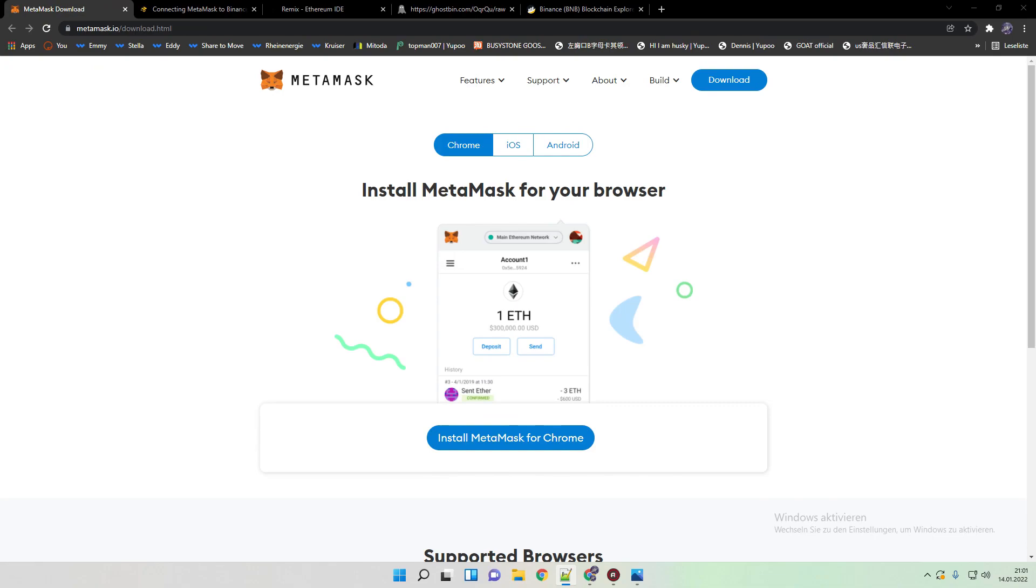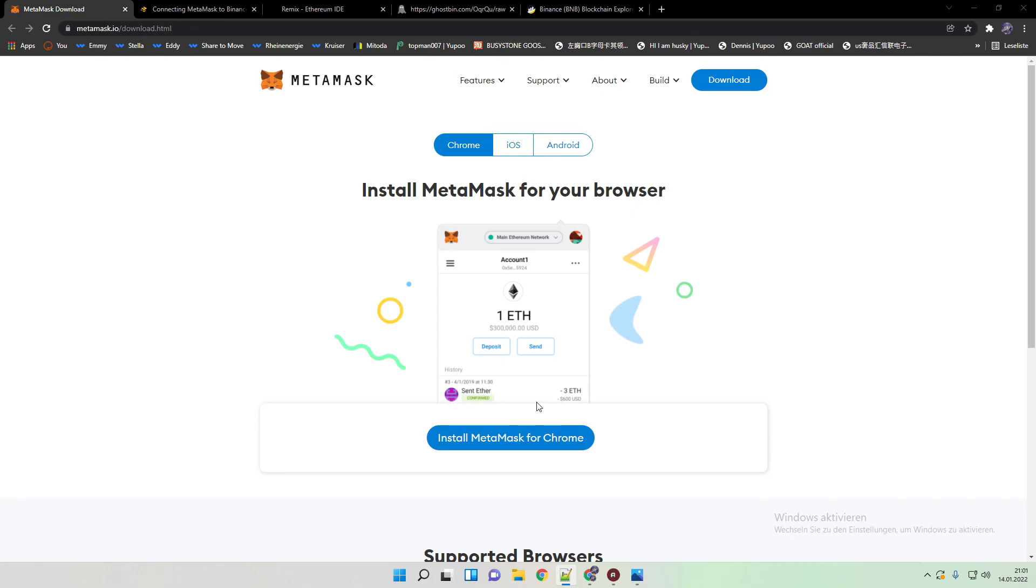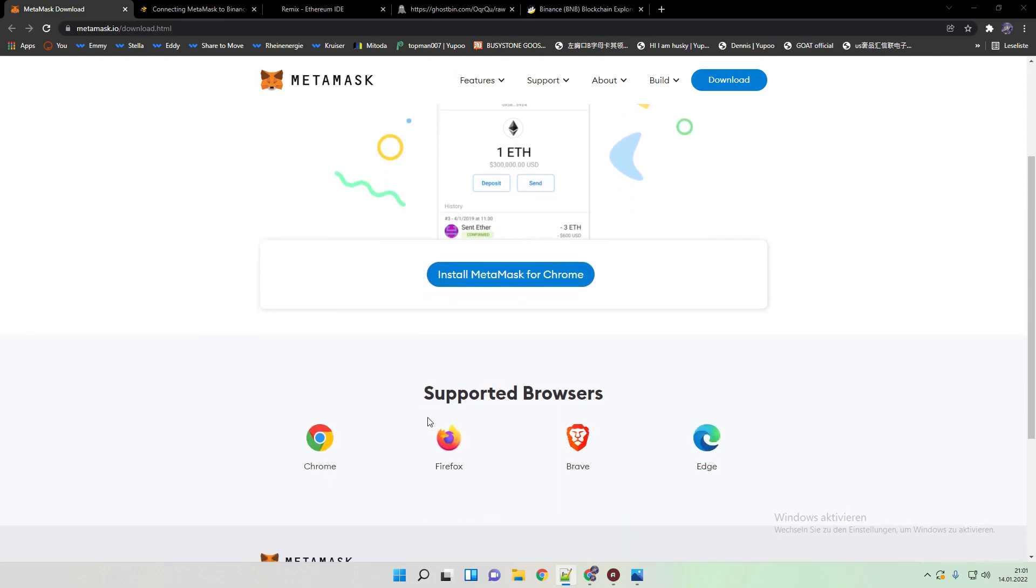We start over again with connecting MetaMask and connecting it to Remix. If you already used one of my bots you can skip this part and jump through the timestamps you need. But for everyone else, first thing we're gonna do is open the MetaMask website. Then you can download it on the bottom here. It also supports other browsers that you can use.